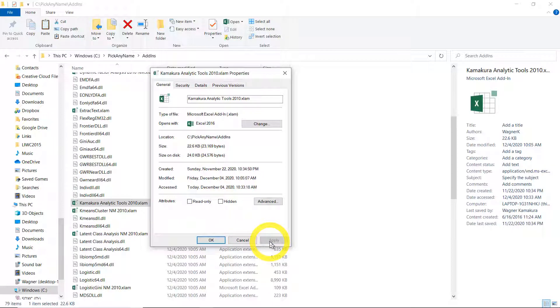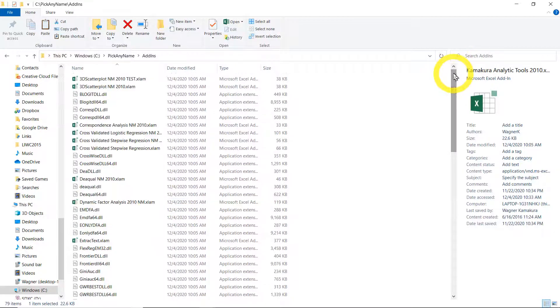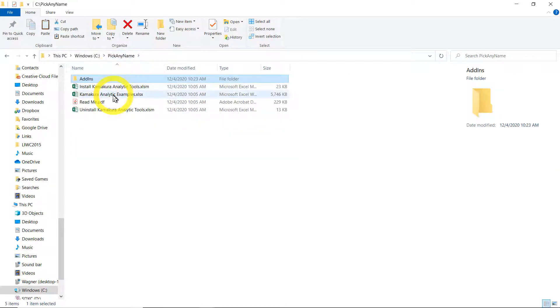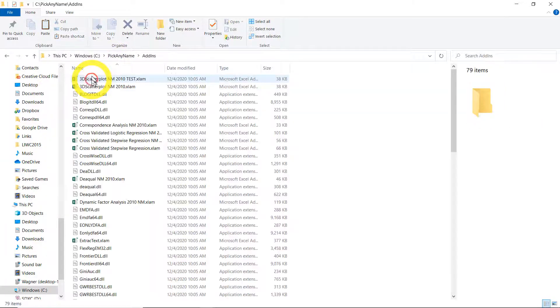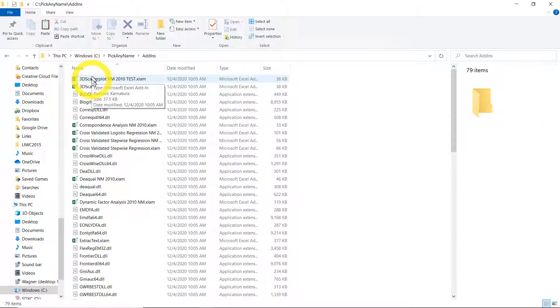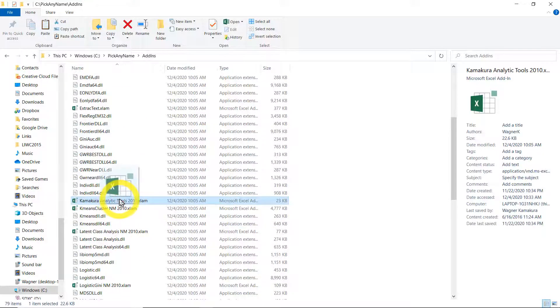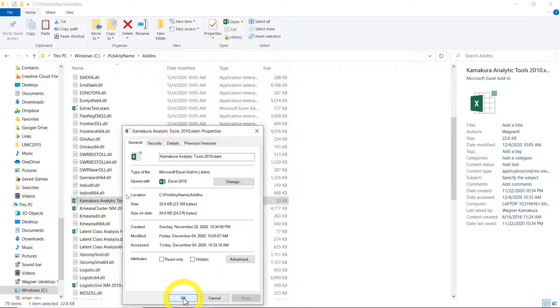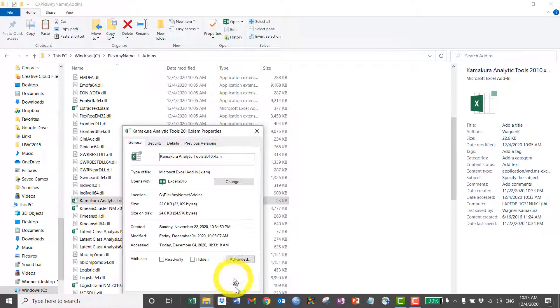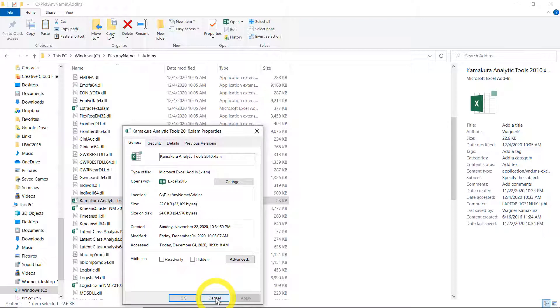Now you can see that it's already unblocked. It doesn't say that it has been blocked. Now we can go back and open the example. So after installing, I went to the directory, to the add-ins subdirectory. Searched for Kamakura analytic tools. Right clicked to make sure that it's not blocked.